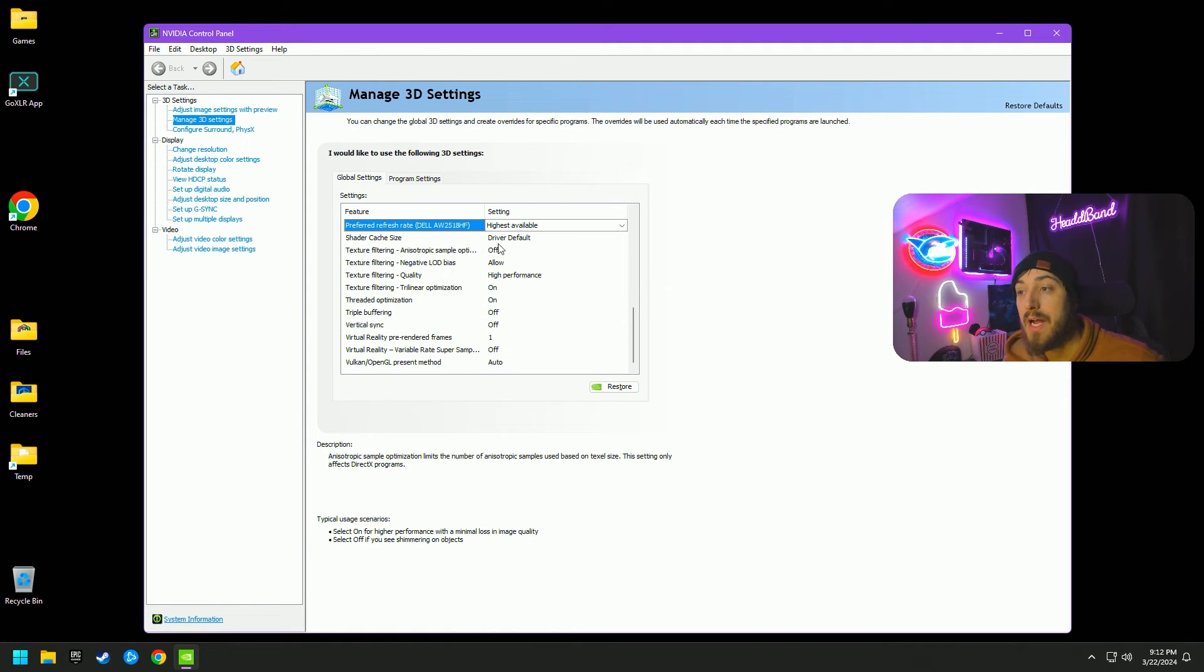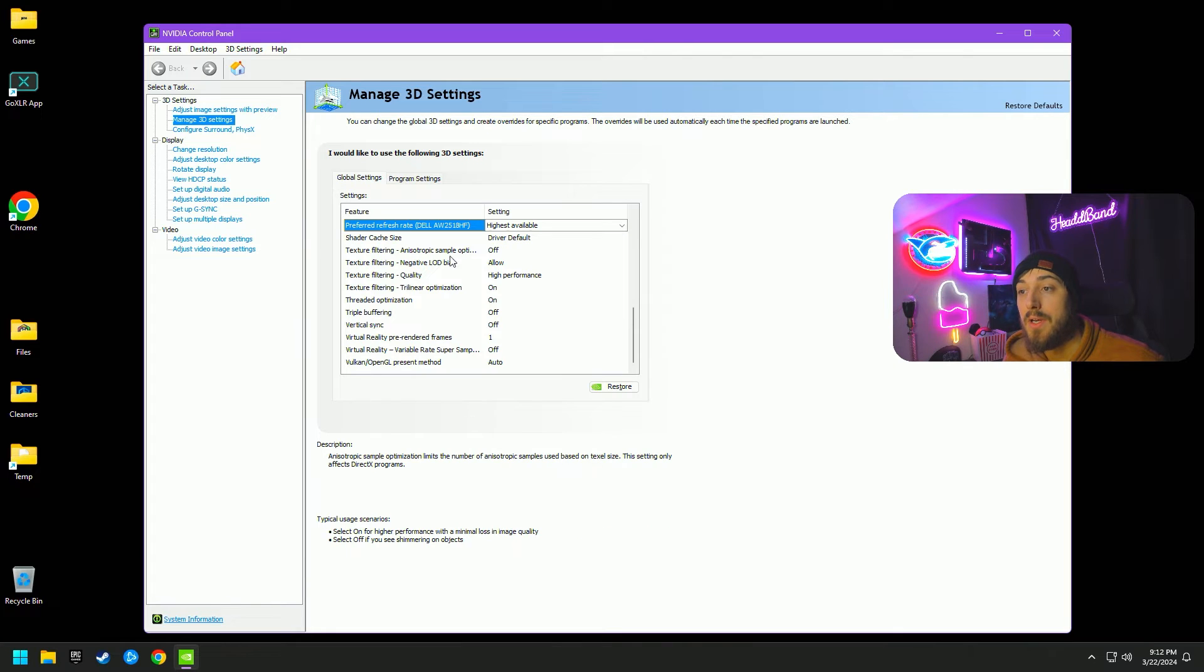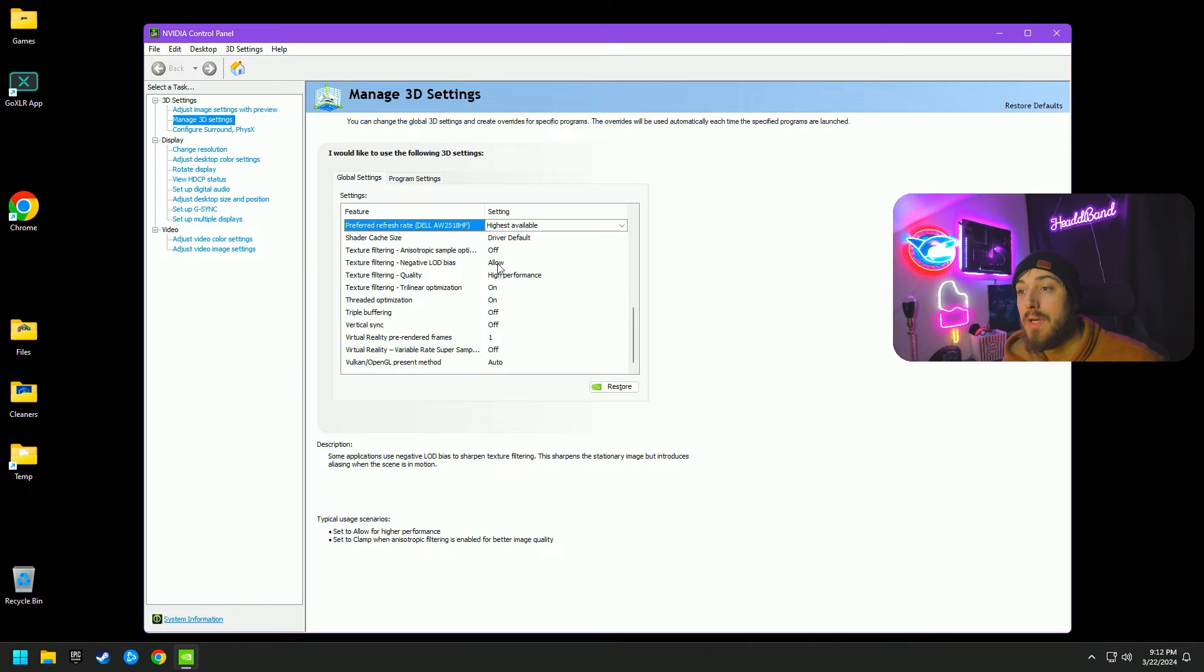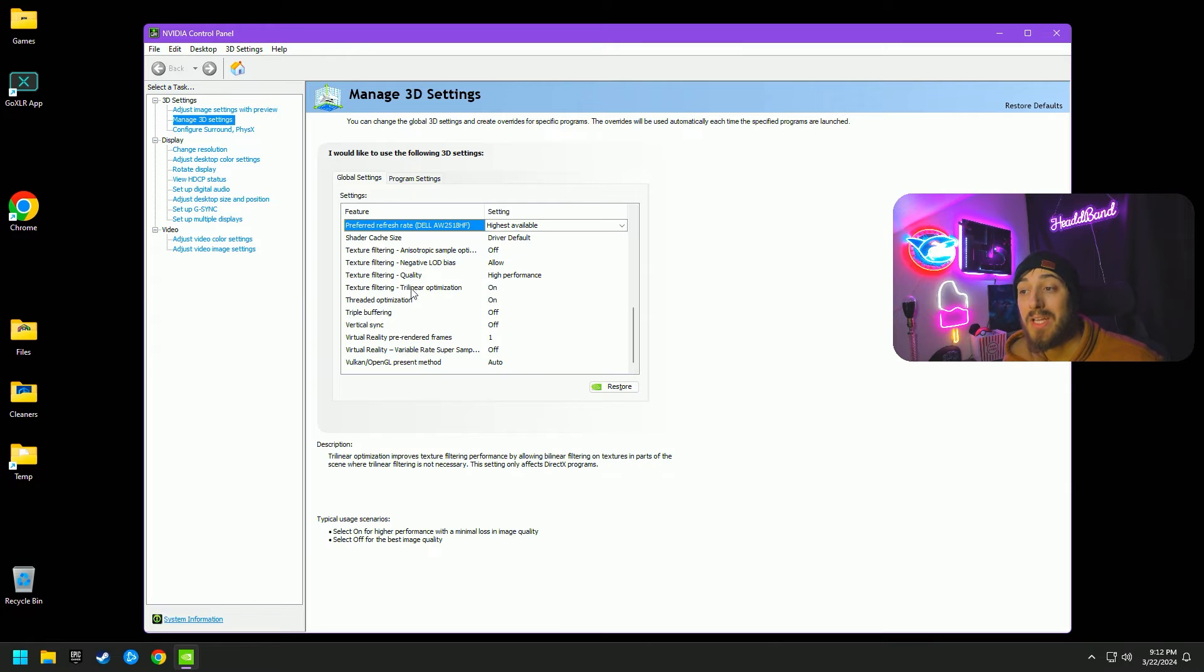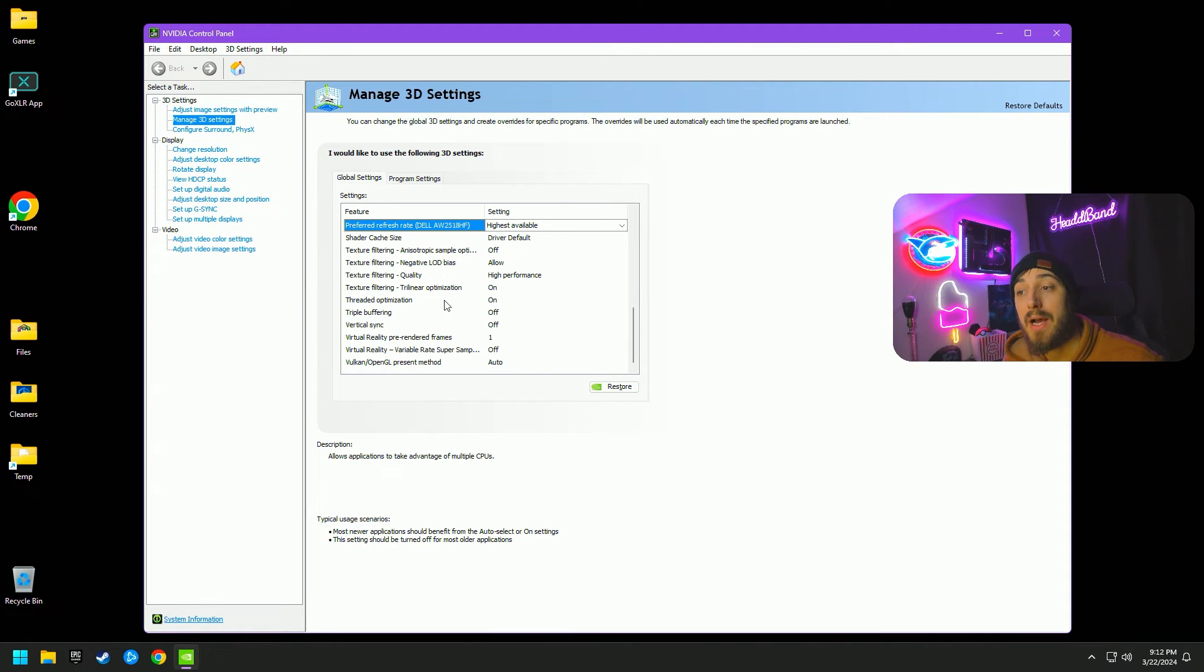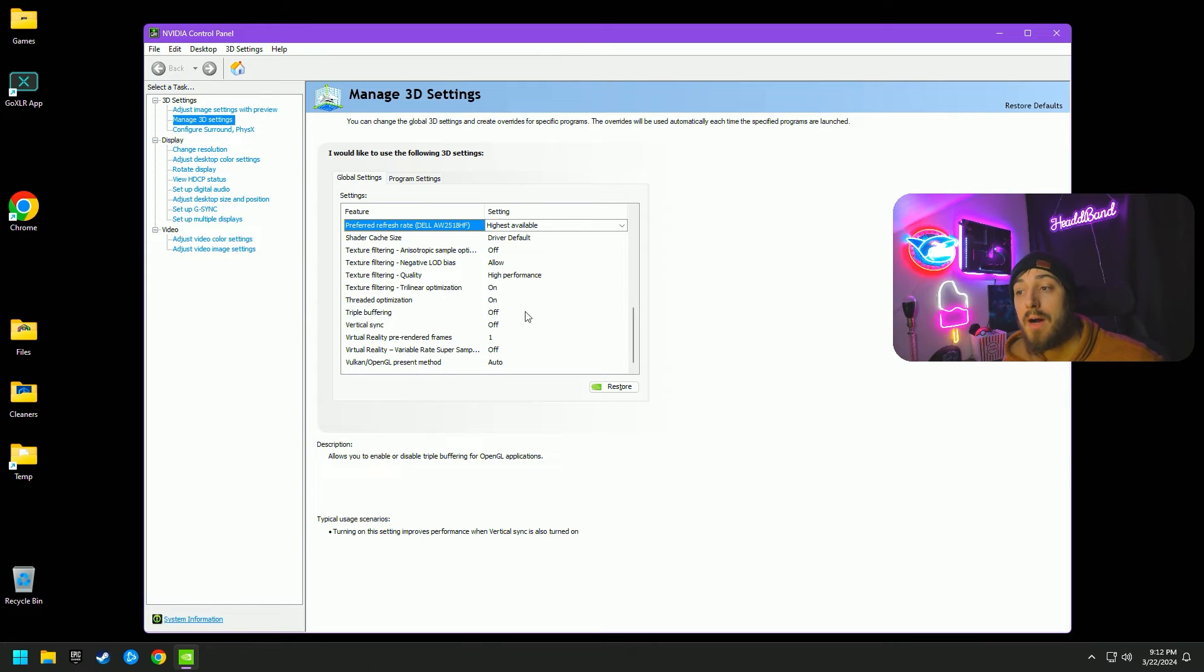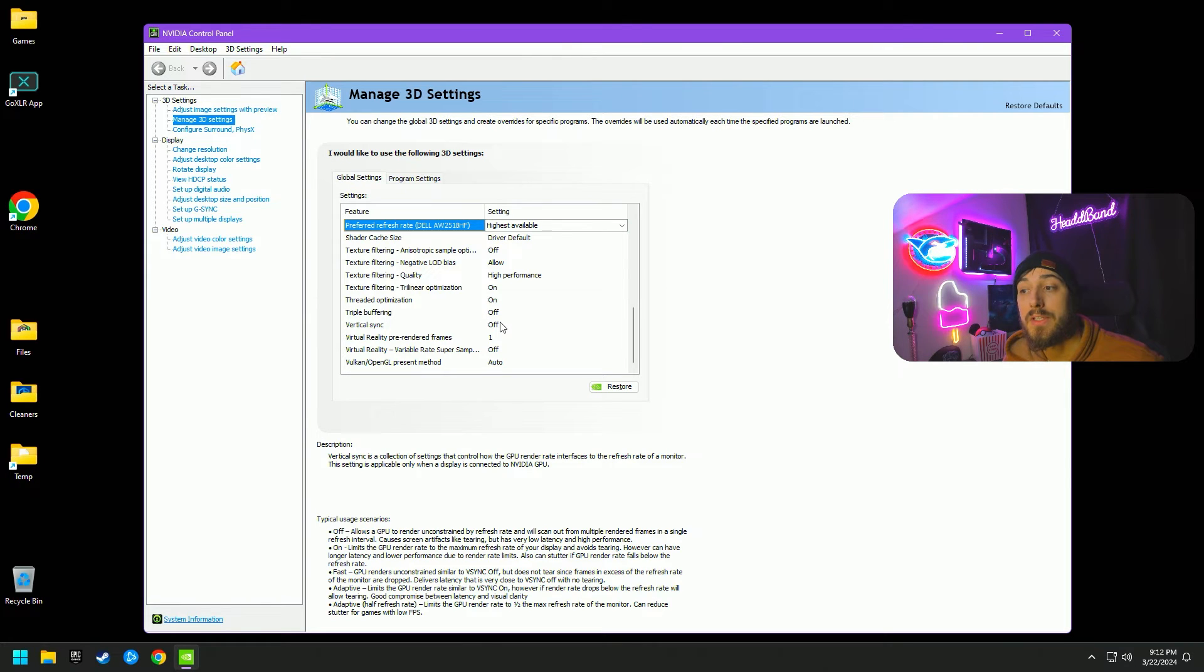Scrolling down, we have the texture filter cache size, we're going to leave on default. Anisotropic sample optimization, we're going to leave off, negative LOD bias allow. Texture filtering quality is on high performance, trilinear optimization is on, threaded optimization is on, triple buffering off, vertical sync off.